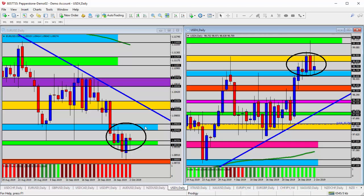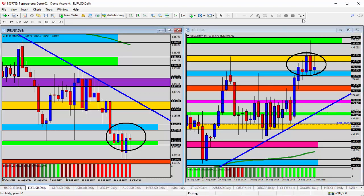So if we have any inclination to trade in the direction of the trend — which has been down on the Euro dollar or up on the US dollar — we would look for support on the USD around the 98.70-98.60 area, and we'd look for resistance near or as close as possible to the blue shaded area on the Euro dollar. Resistance here and support there gives us an opportunity, and vice versa.